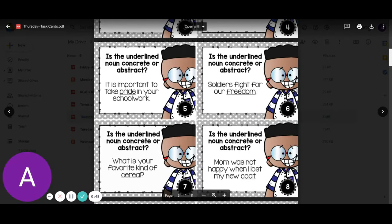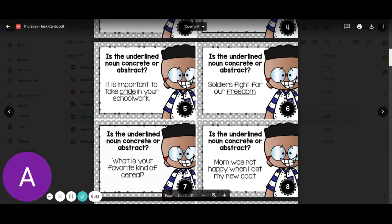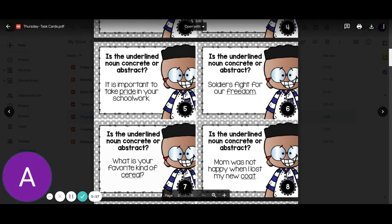Number five: it is important to take pride in your schoolwork. Pride is something we feel, not something we can see or touch, so it would be abstract. Number six: soldiers fight for our freedom. Freedom would be abstract.